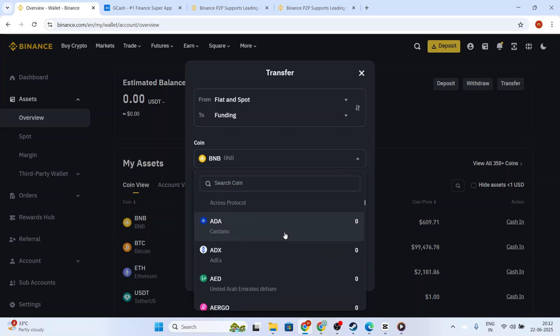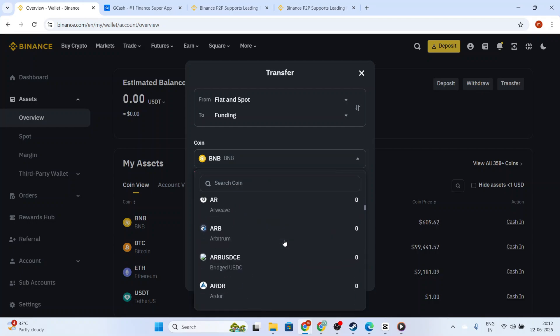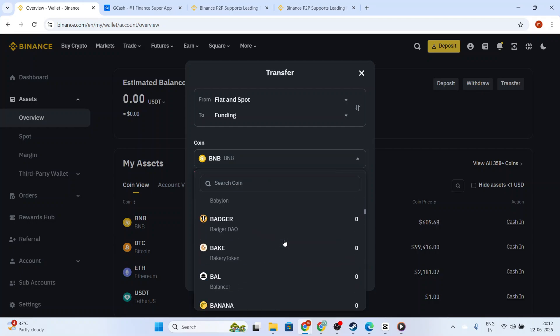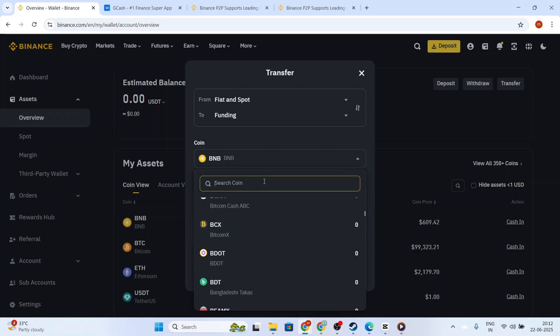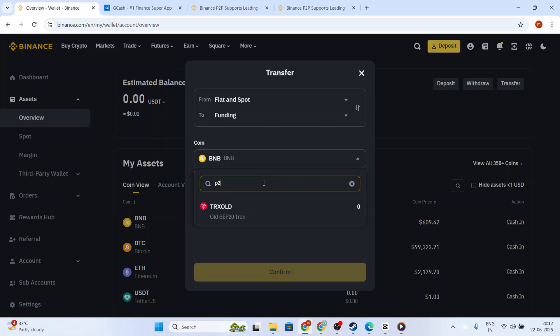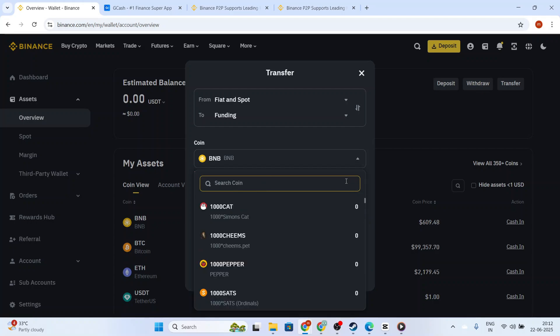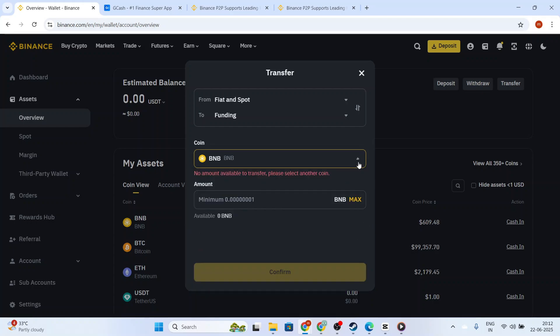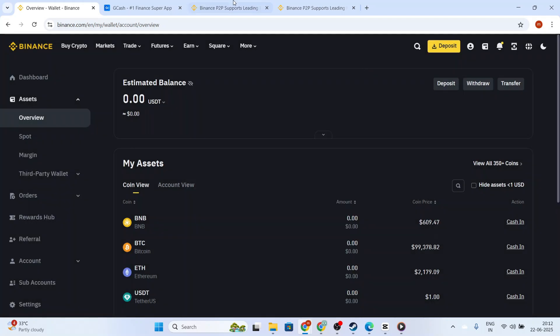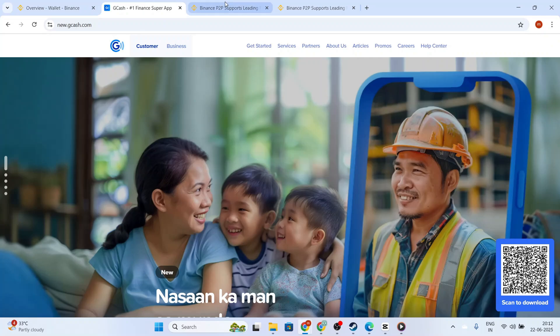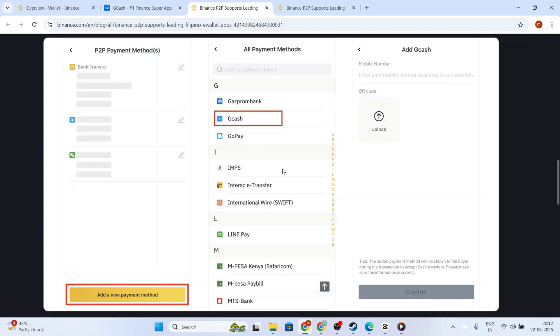On the P2P screen, you'll see various buyers and sellers. You'll want to tap on the Sell tab and specify USDT or your chosen cryptocurrency for the transaction. Look for buyers who offer payment via Gcash. Pay attention to their user ratings and transaction limits to find a trustworthy partner for your trade.